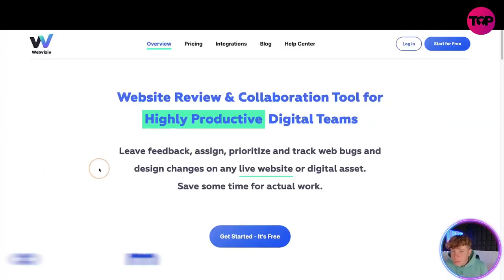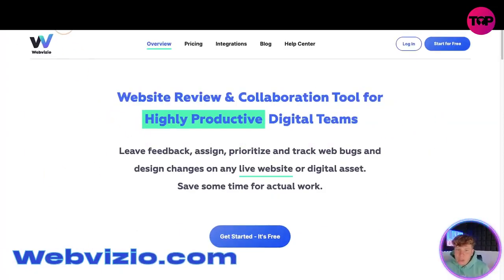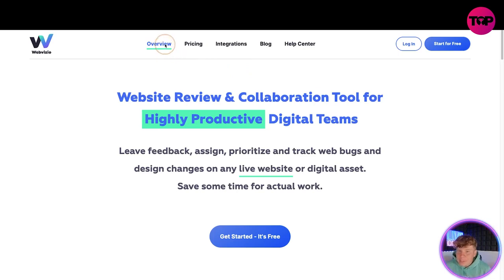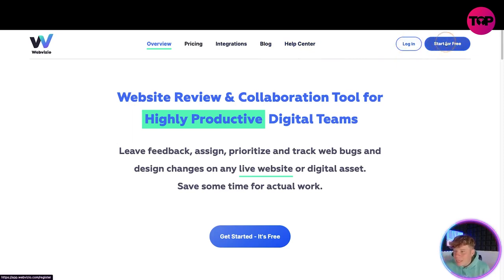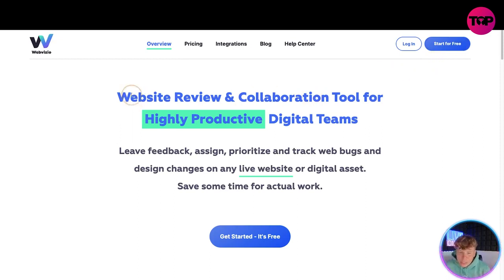Welcome back to the channel. Today I'm going to bring you another review, and down below there will be a lifetime deal link. If you make it to the end of the video, I'm going to show you exactly how to get that deal and why you should get it. Here we go — it's webvisio.com. Quick overview of the website: at the top we've got overview, pricing, integrations, blog, help center, login button, and start for free. I'm going to show you how to get started at a discounted price as we go through the video.